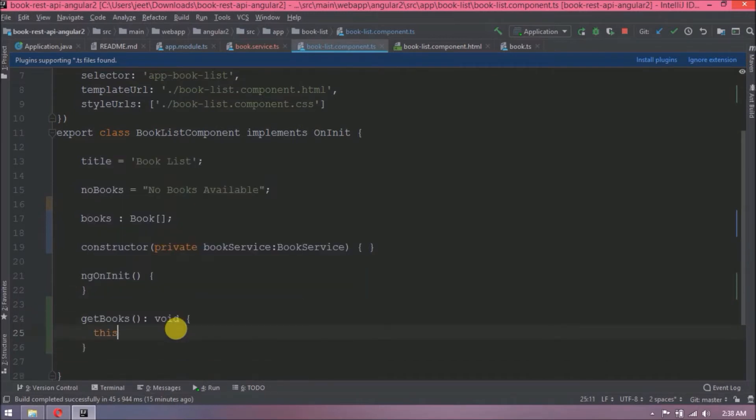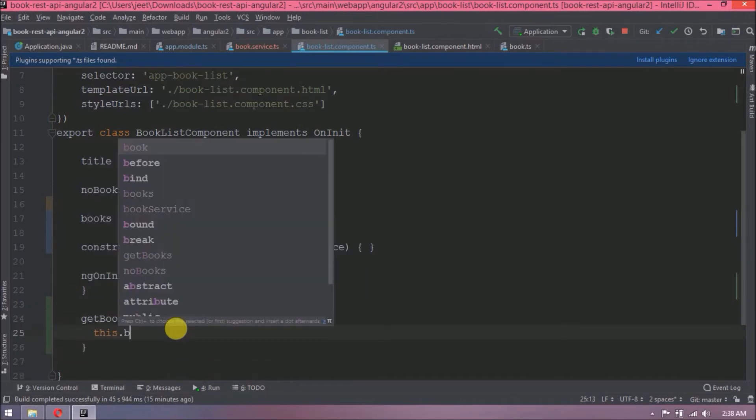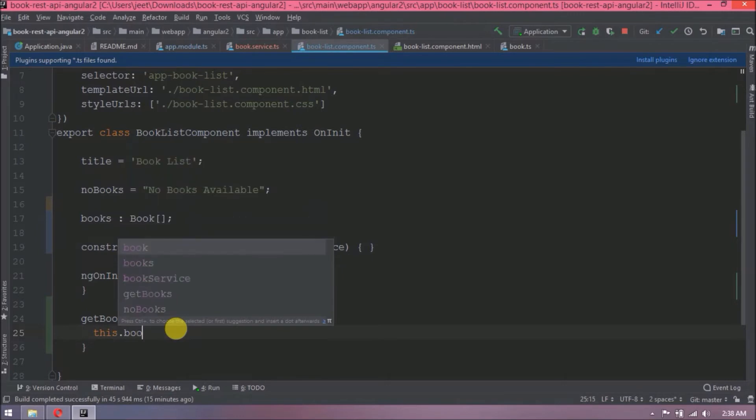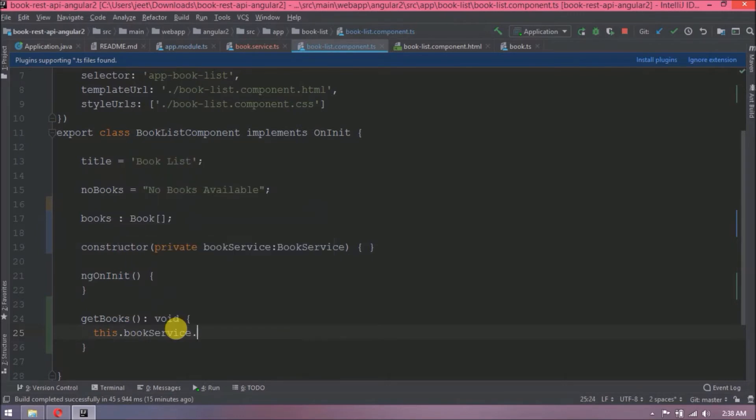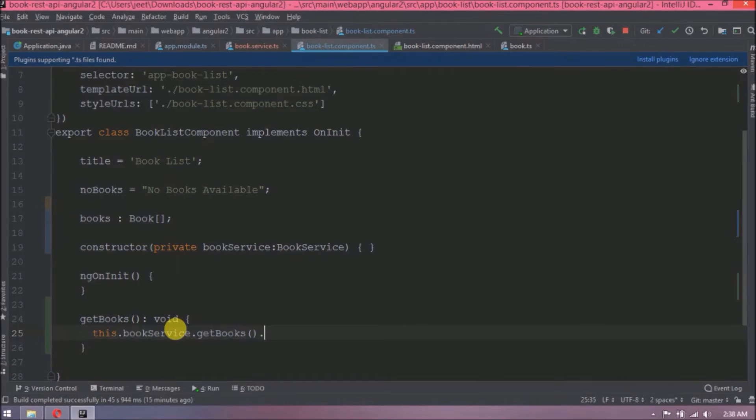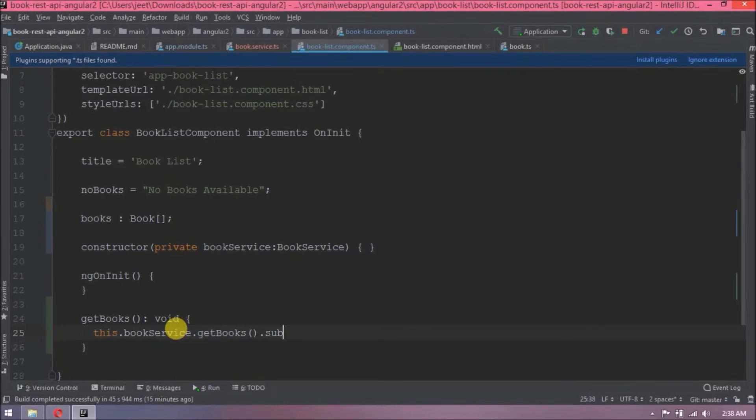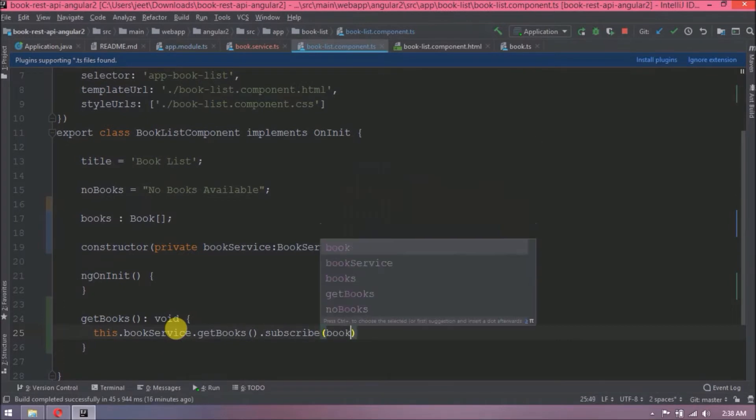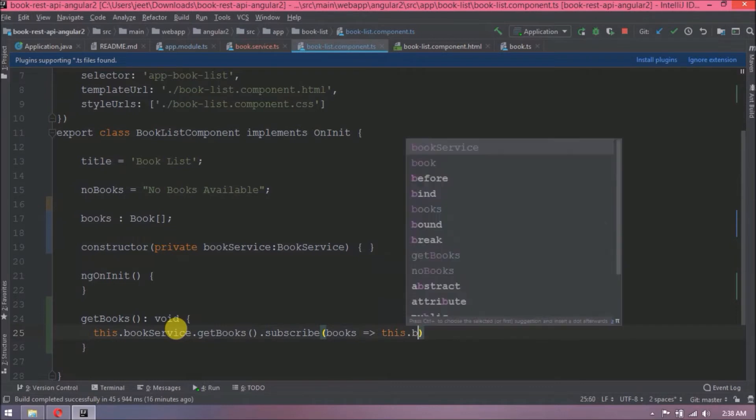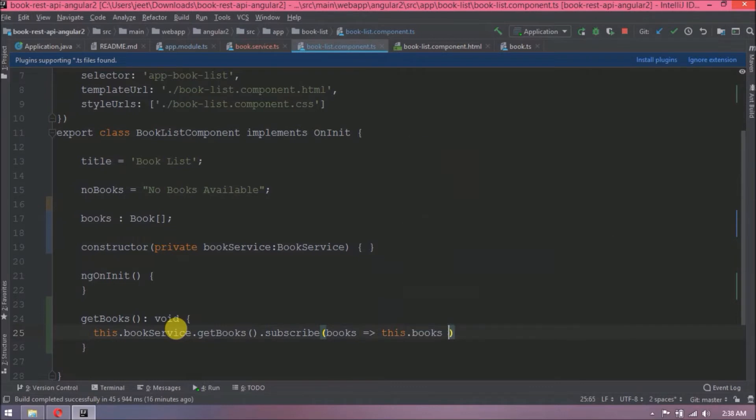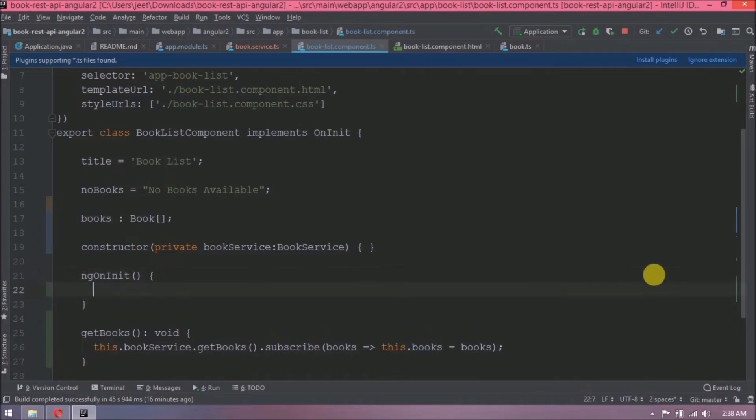Now let's create a new method for get book service which will return void. Now let's call book service getBooks method. Now if you remember we return an observable object, or in other words we published book array, so we need to subscribe it also. So now let's see how to subscribe that. So observable has a method called subscribe. Here we are assigning it to books array using a lambda expression. I hope you understood whatever we just wrote. Now let's call this method from ngOnInit.